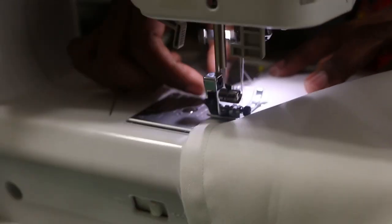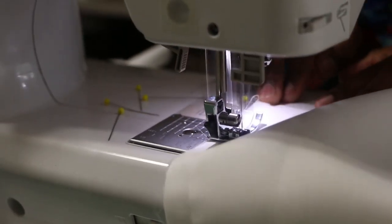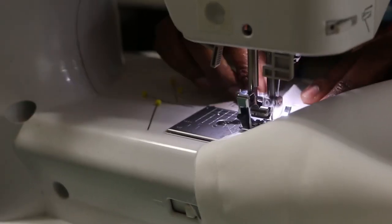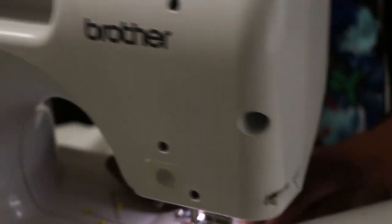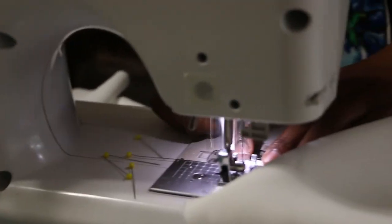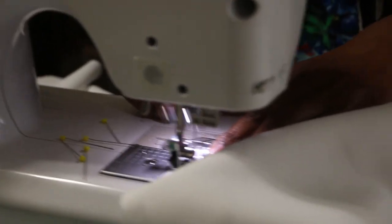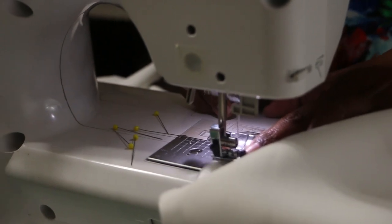For flounce one, you're going to stitch it together using a half an inch seam allowance, and for flounce two you'll stitch that together using three quarters of an inch seam allowance.